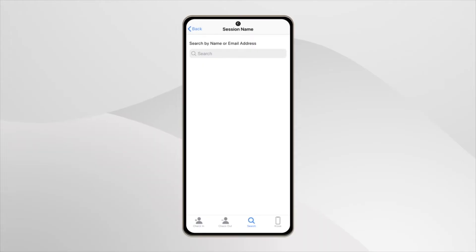If you prefer a more personal touch or are not using QR codes, you can always search by name.